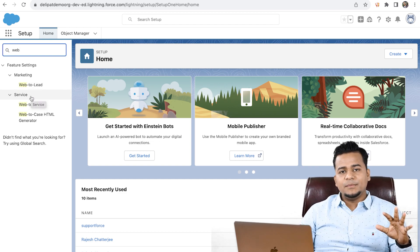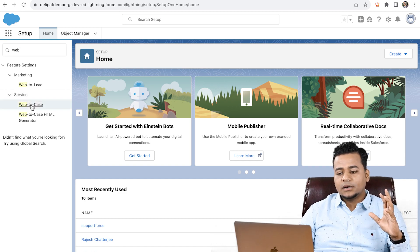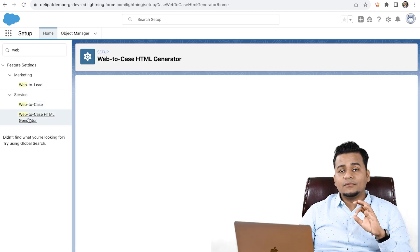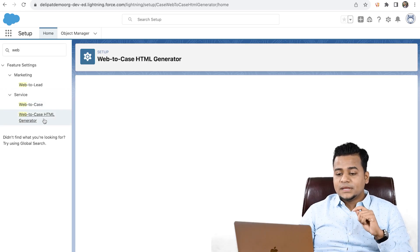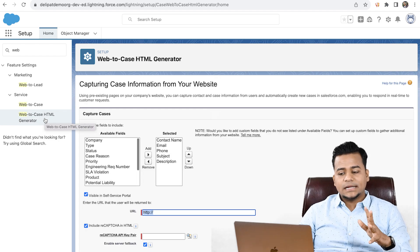As an admin, you just have to click here and create a web-to-case HTML generator. That's it.